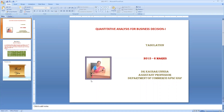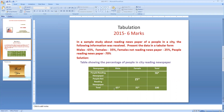In this session we are going to have a calculation of problems on tabulation, which is given in the year 2015, that is for 6 months, under Section B. Let us see what the question is. In a sample study about reading newspaper habits of people in the city, the following information was received. Present the data in a tabular form.